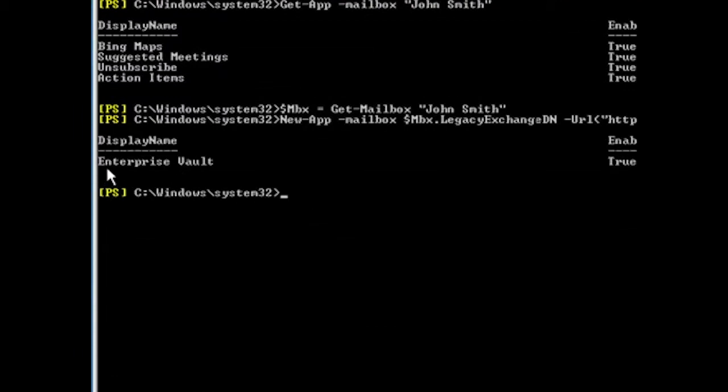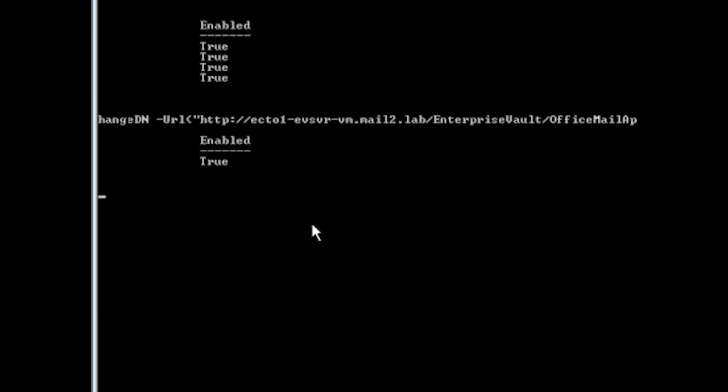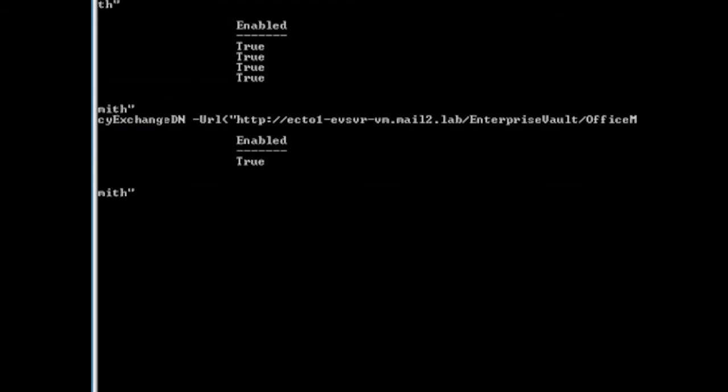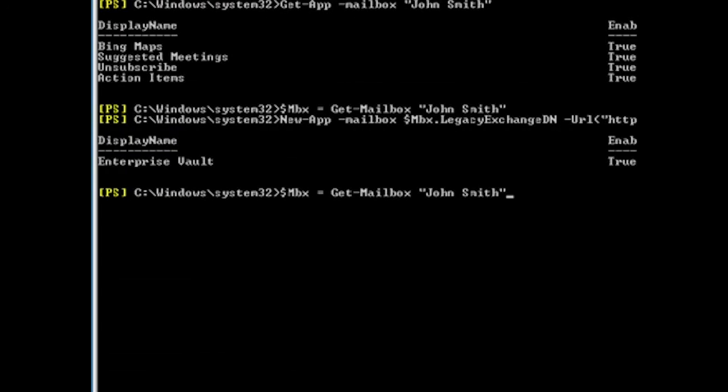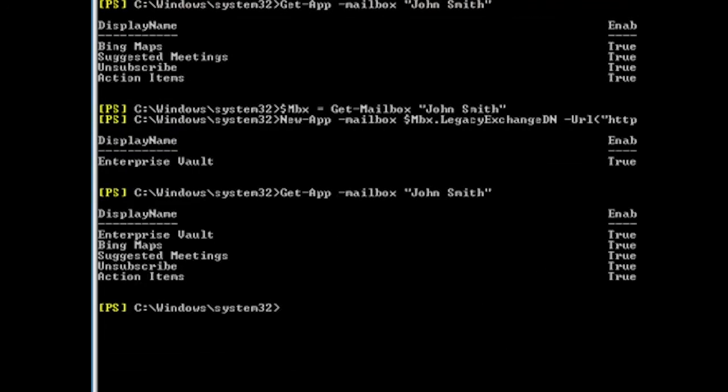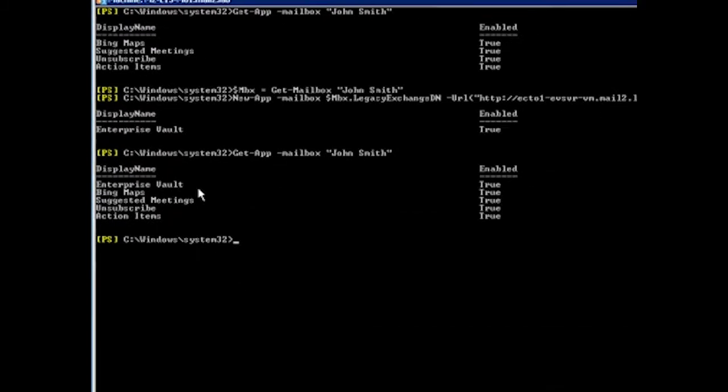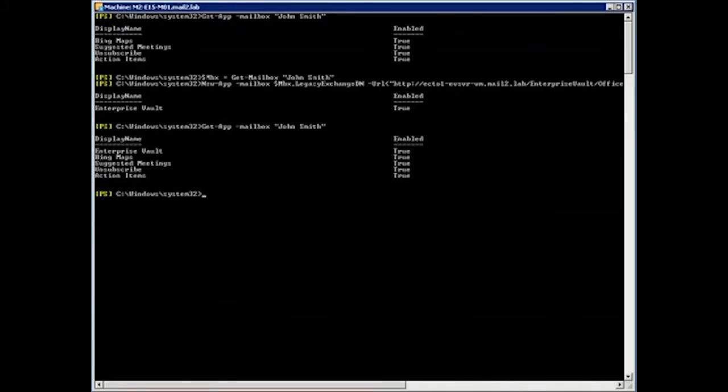Now, if I run the same GitApp command as I ran earlier, we can confirm that Enterprise Vault is indeed now in the list of installed apps. So we'll run the GitApp command again, same mailbox, and now we see Enterprise Vault at the top of that list.